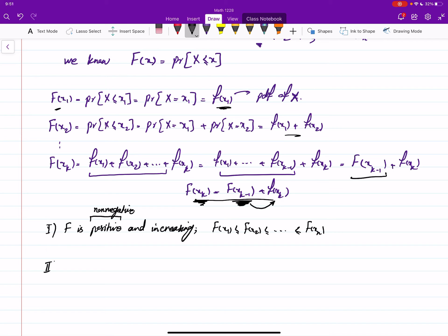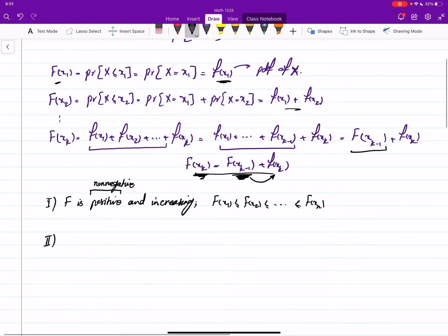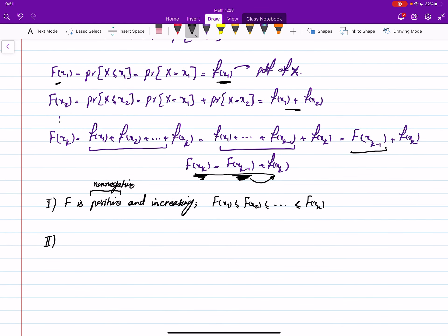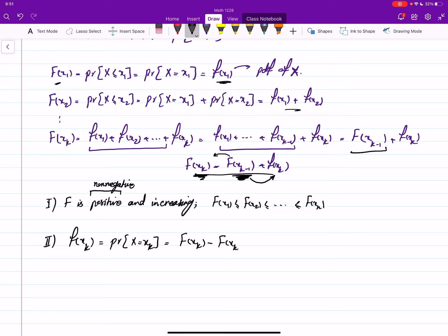The second property: if you want the PDF value at one point — in other words, P(x = xk) — take the key equality and move F(x_{k-1}) to the other side. This gives f(xk) = F(xk) − F(x_{k-1}). So if you have the value of the CDF at xk and at the previous point, you just subtract those values to get P(x = xk).